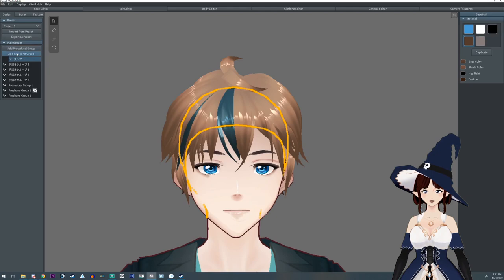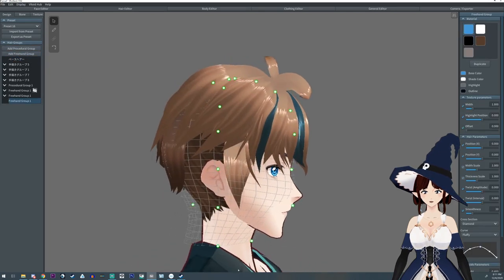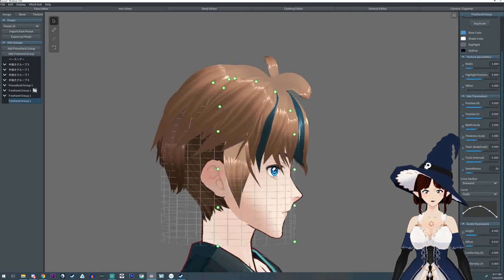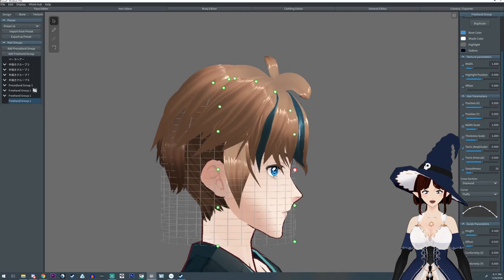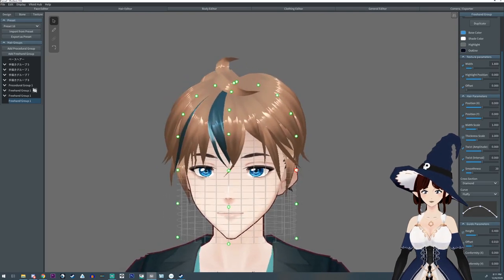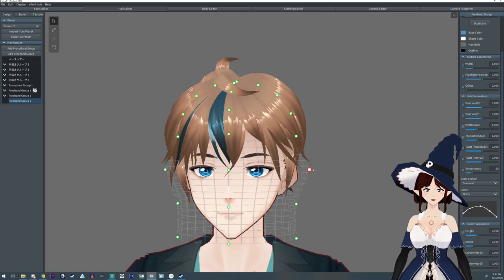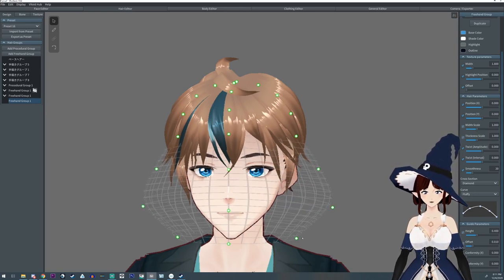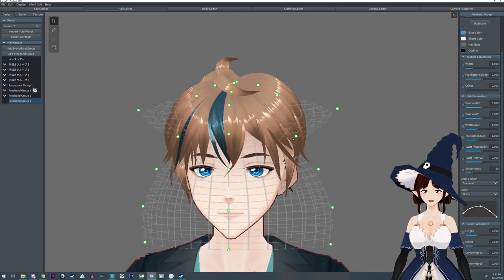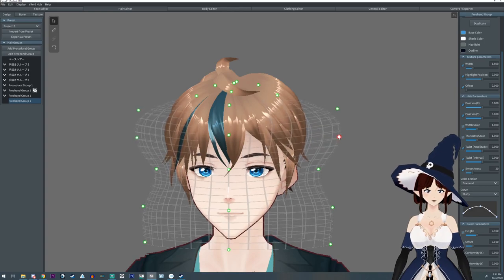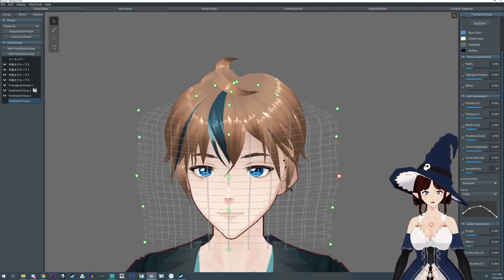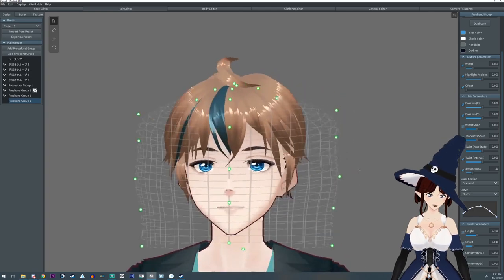What you're going to want to do is add a freehand group. You're going to kind of want to bring it out somewhere away from the face a little bit. I'm going to do mirror for now in order to pull this out because you want a wide surface to work on.